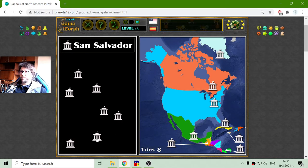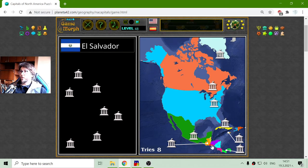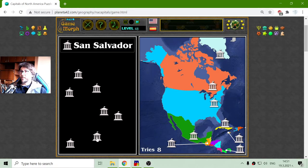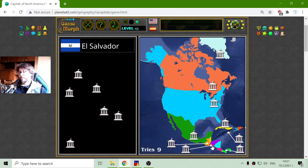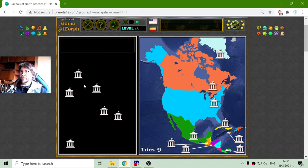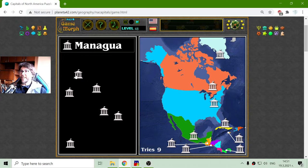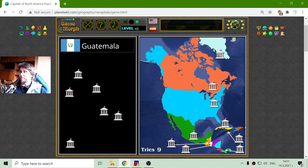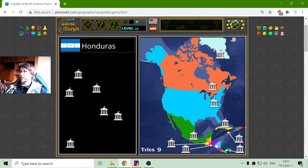So let me see — San Salvador. Where is El Salvador? There it is. San Salvador is the capital of El Salvador. It makes sense, yes? And Managua should be the capital of Nicaragua.